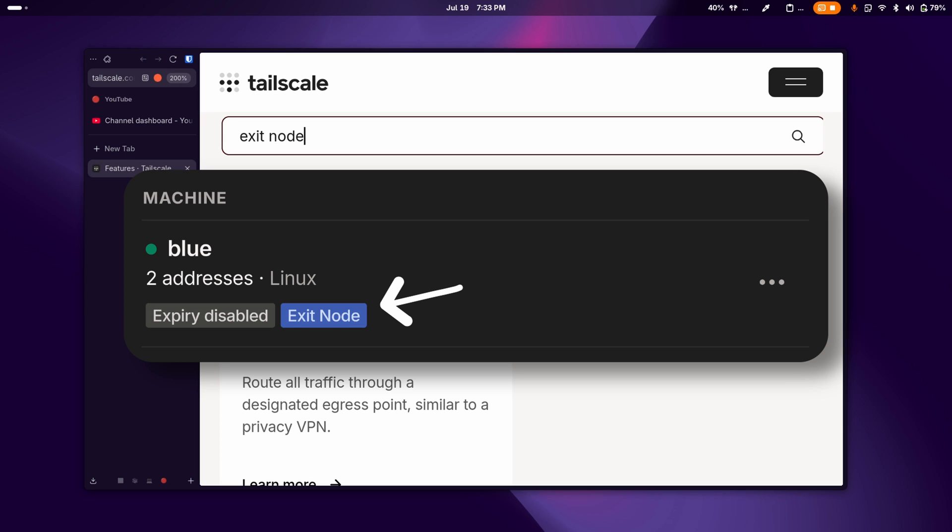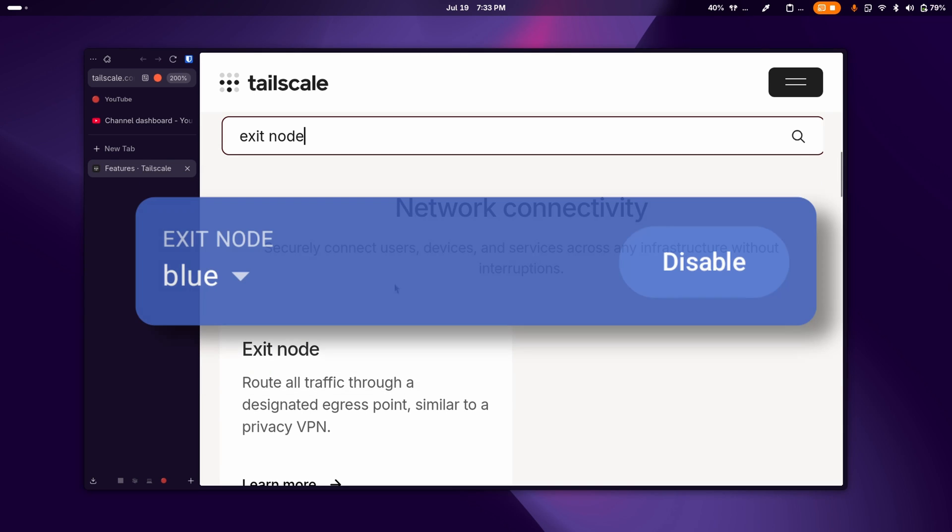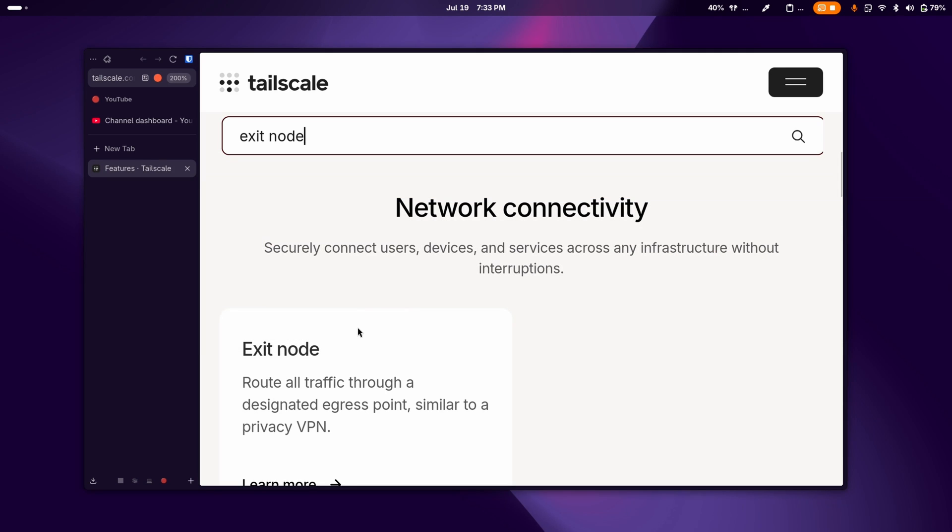You can set any of your computers as an exit node and then on your phone or another device, you can set that computer as an exit node. And then it'll basically be as if you're using the internet from that device.